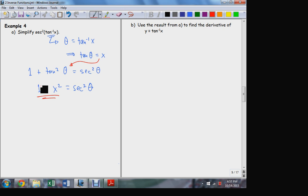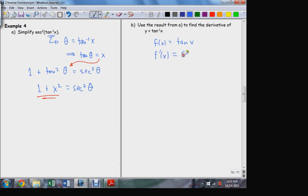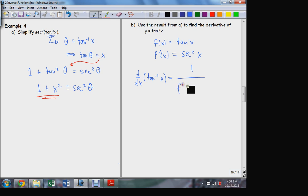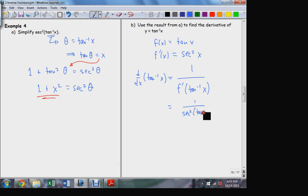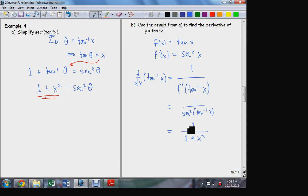Now it's not hard to see the very similar results we'll get here. If I let my original function f(x) be the tangent function, the derivative of the tangent function is sec²(x). Now I can apply the formula: the derivative of tan⁻¹(x) is going to be equal to the reciprocal of the derivative of the original function evaluated at the inverse. The derivative function is sec² composed with the inverse function — but we just solved that problem. That's equal to 1 over 1 + x².